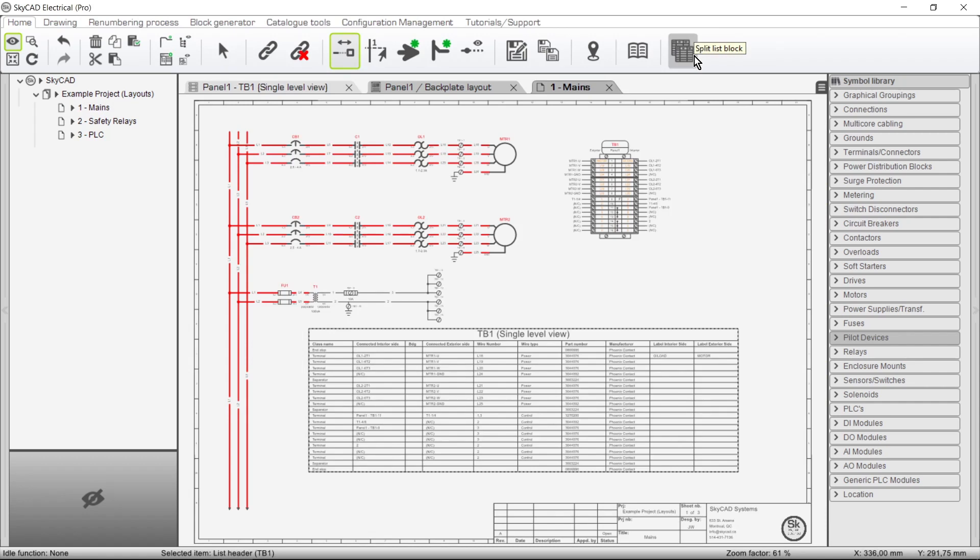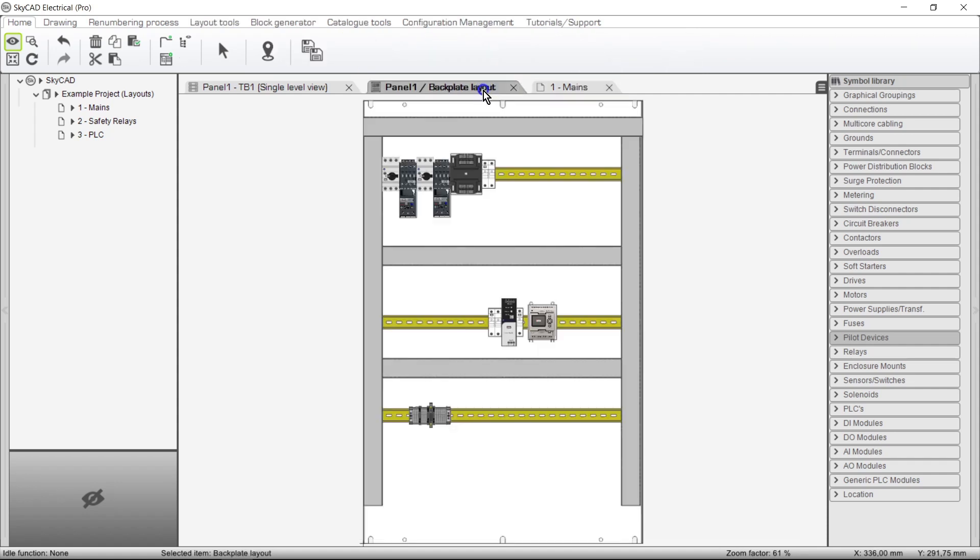If you've purchased the Advanced License, you can generate panel layouts, such as these. Now for a useful trick to speed up populating your backplate layout.